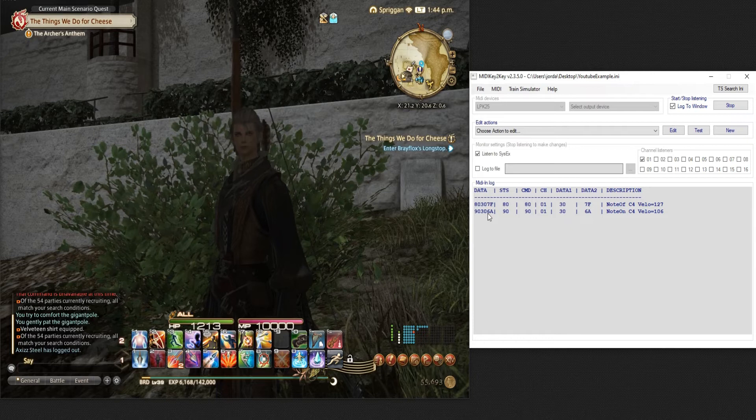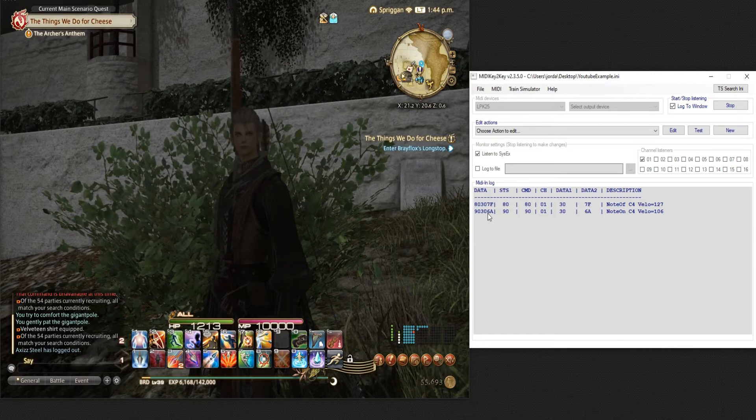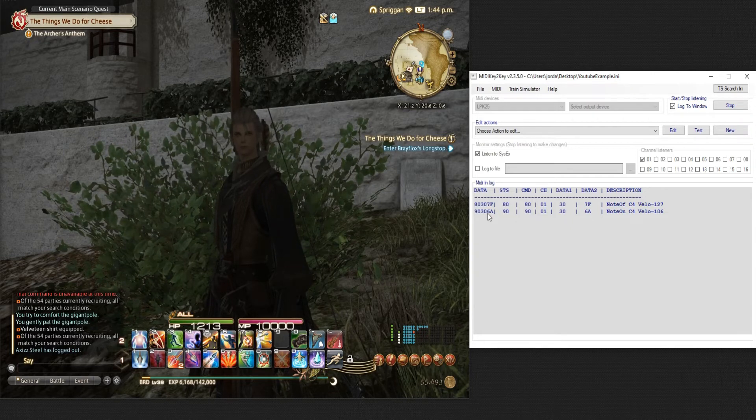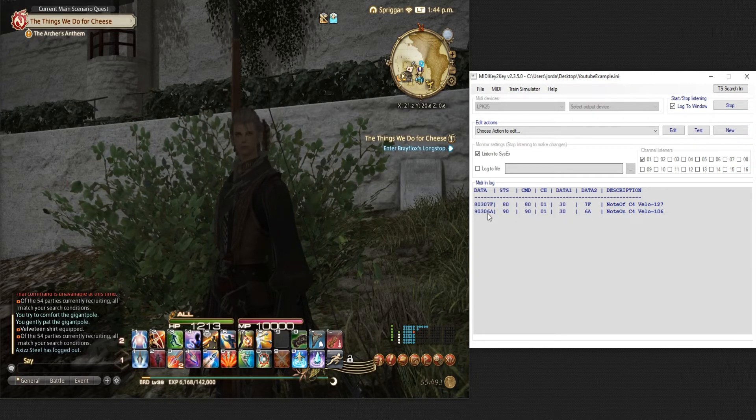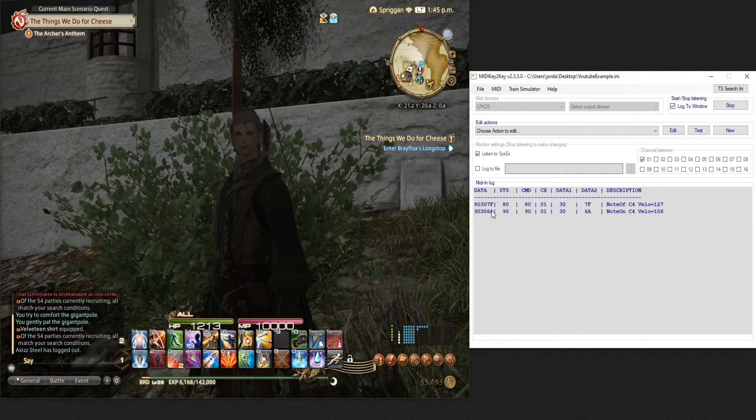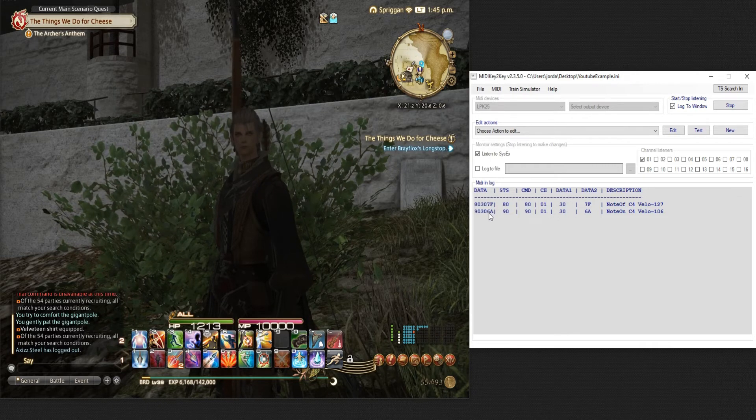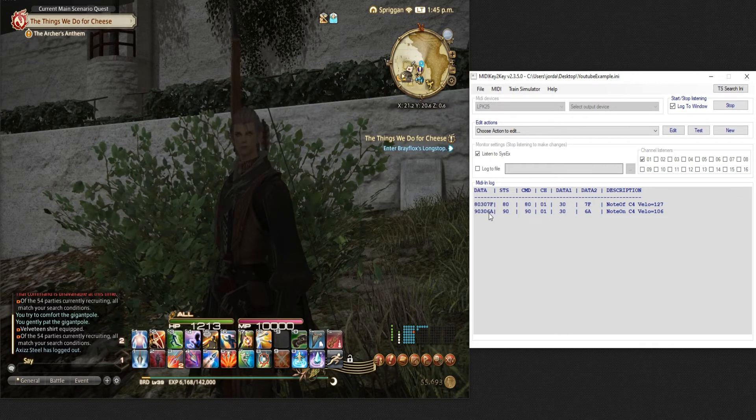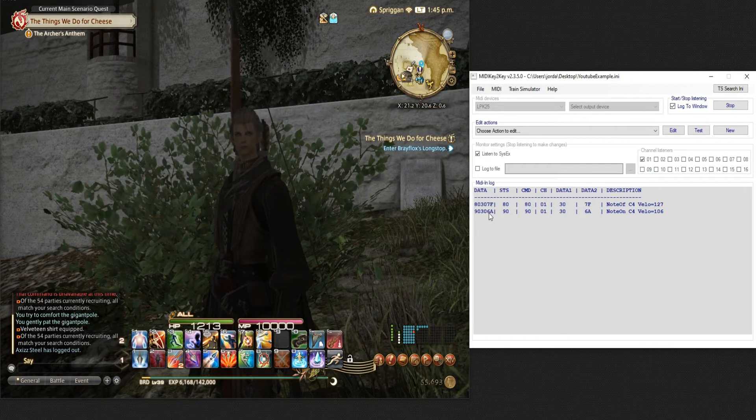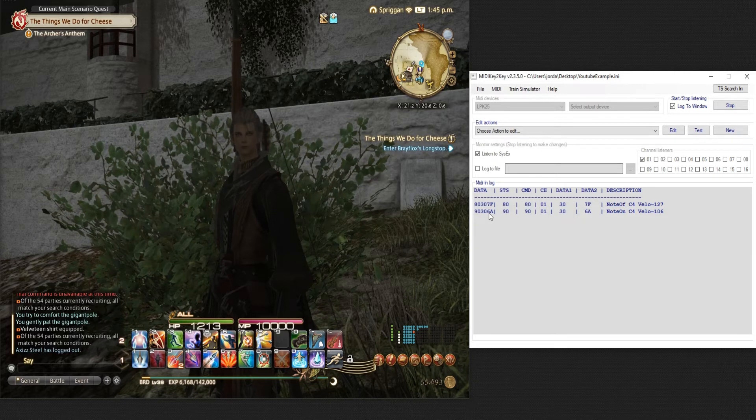doesn't have the option to turn off velocity or touch sensitivity. So these numbers would be different every single time. Now it's a super big problem with Bomei but not for MIDI key to key.